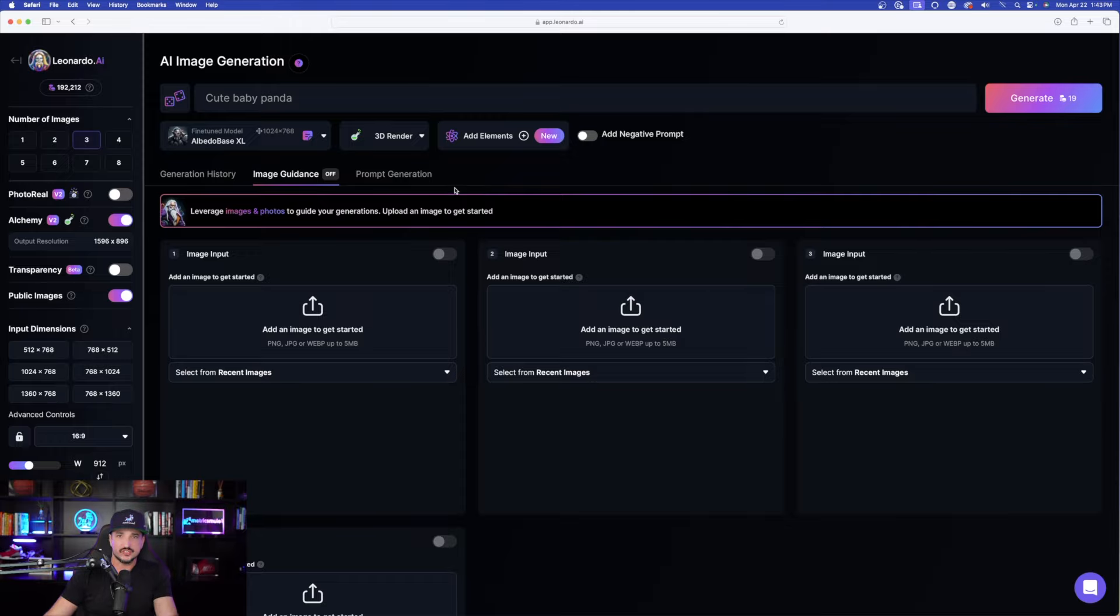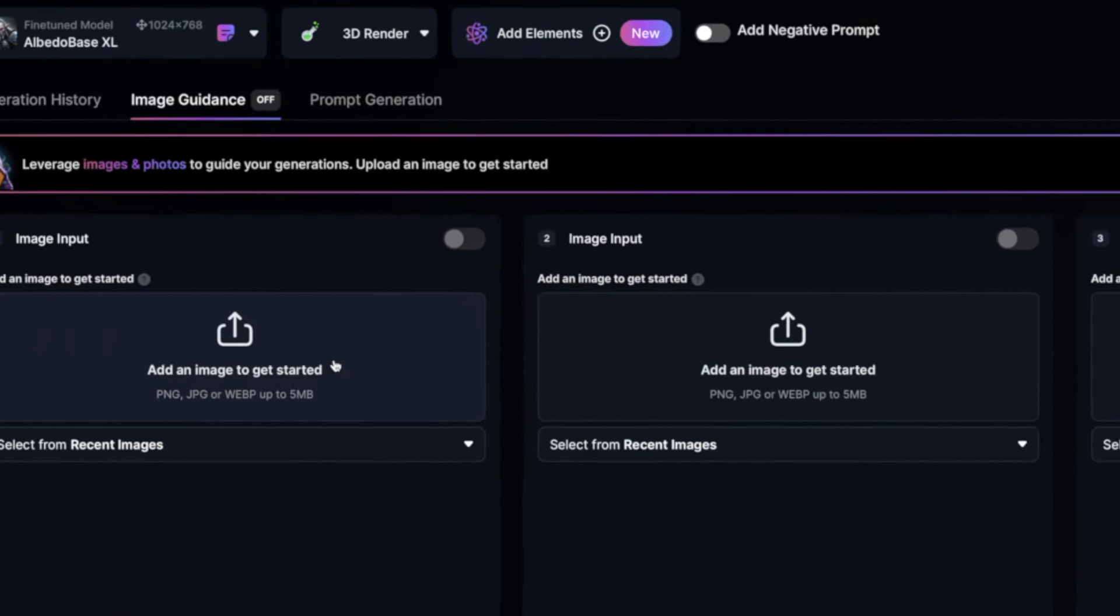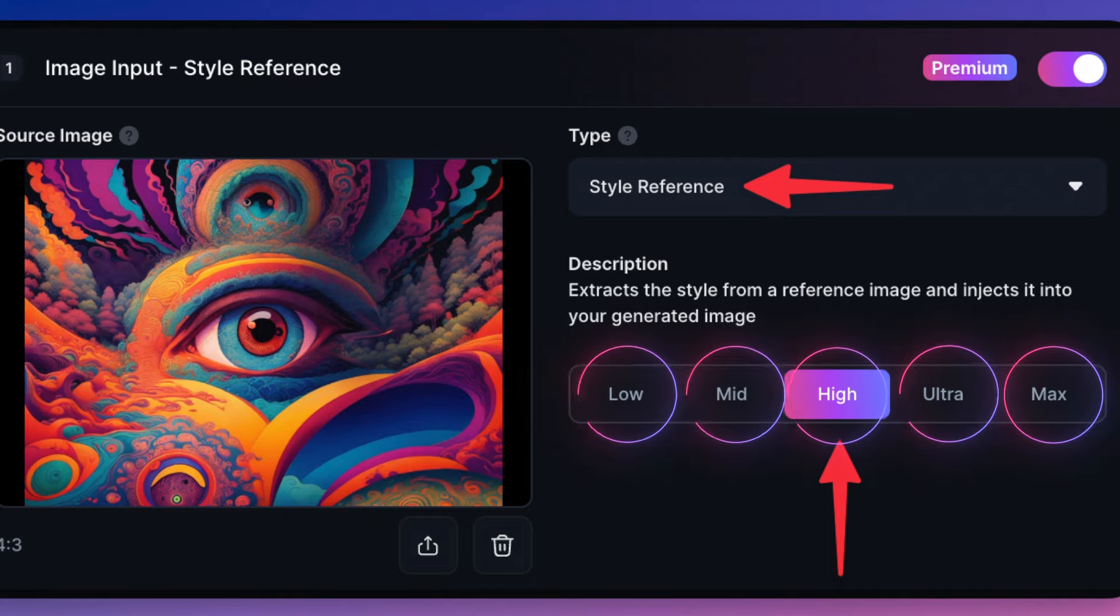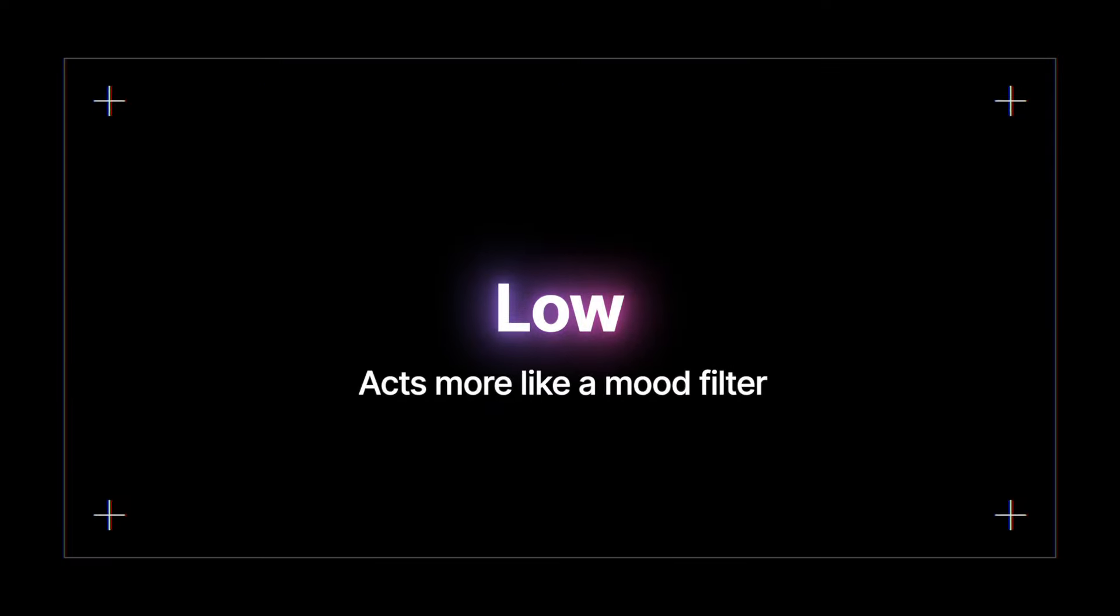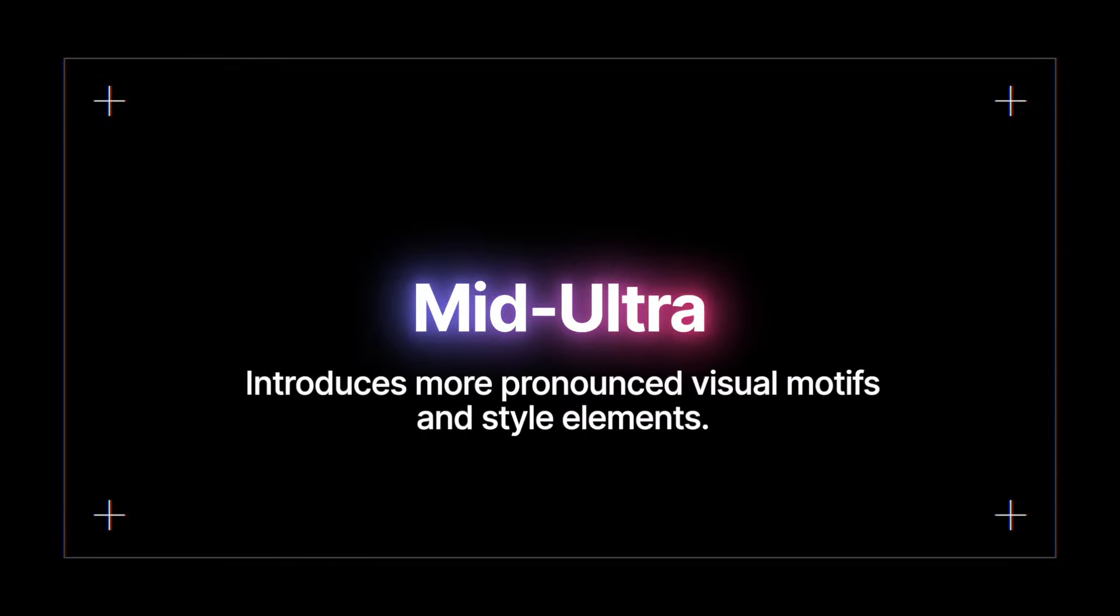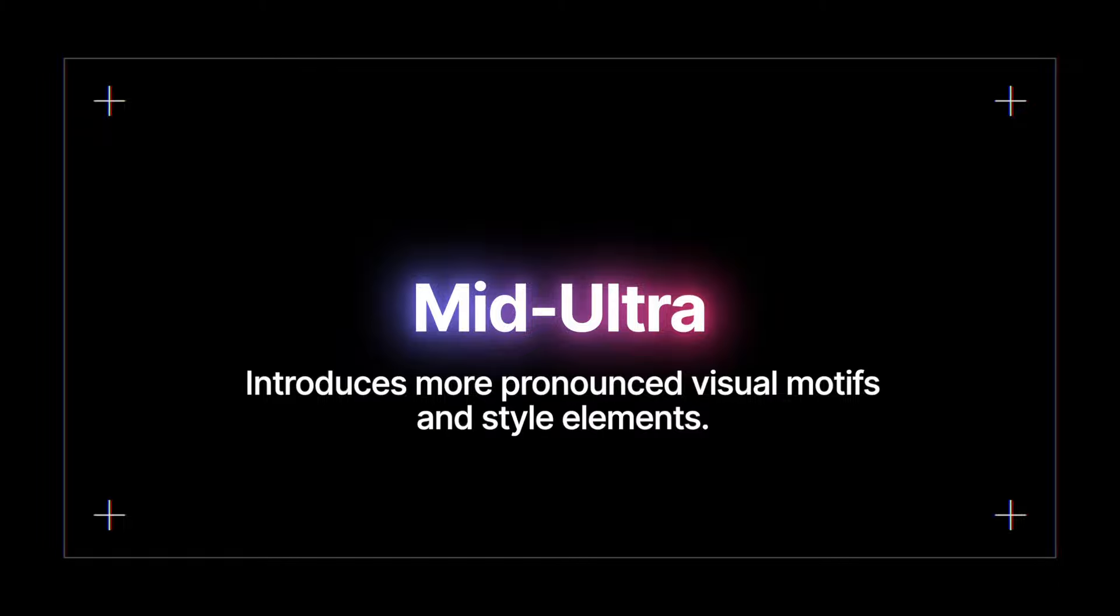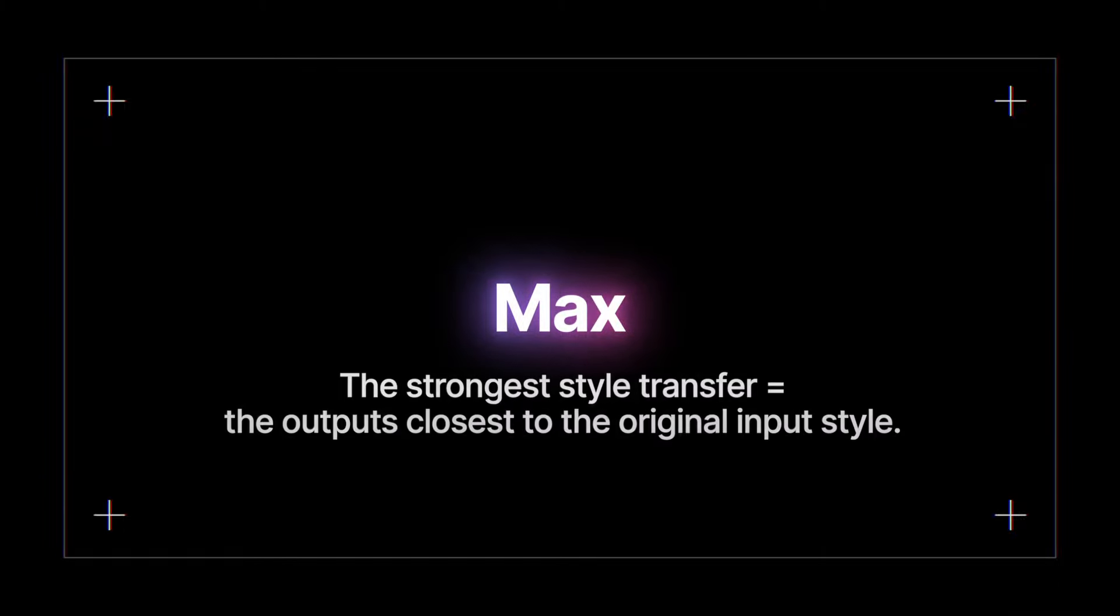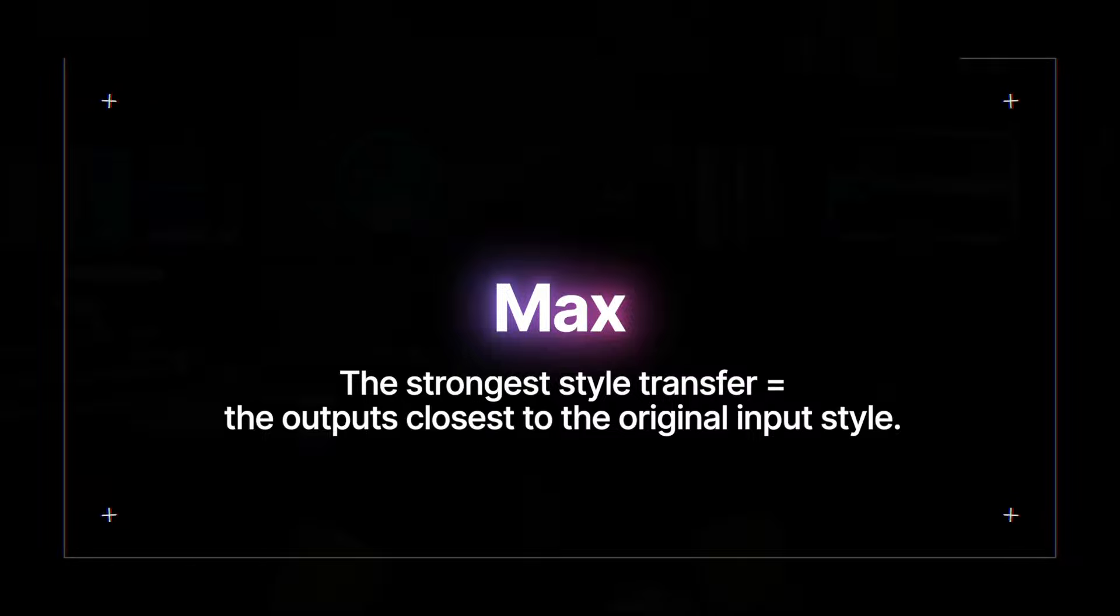So the first thing we're going to do is over here, just go ahead and simply add an image to get started. But first I want to give you some very helpful information. So for an example, it's going to come with a wide range of weights. We have low, mid, high, ultra, and max. Low acts as a subtle visual filter, tweaking color and mood without altering style. Mid to ultra introduces more pronounced visual motifs and style elements. Max offers the strongest style transfer, closely mimicking the reference style, which might affect coherence.